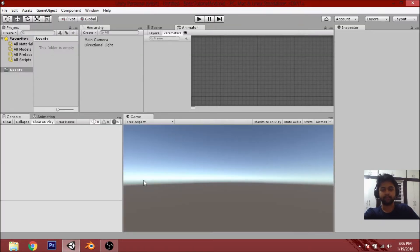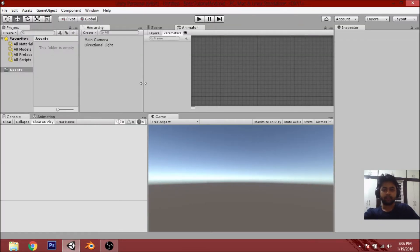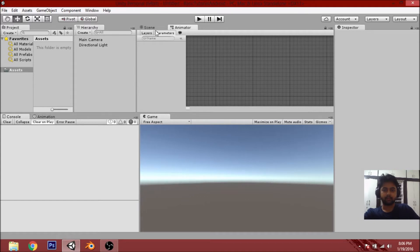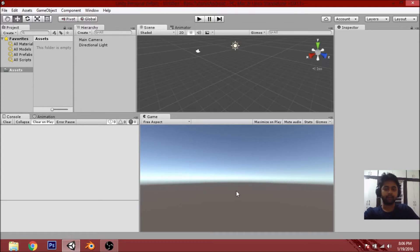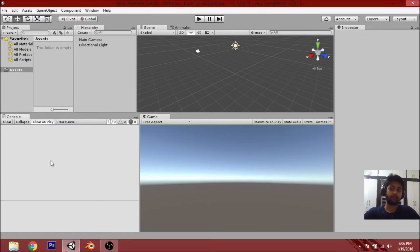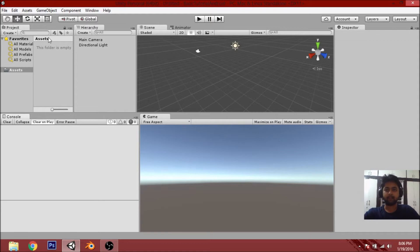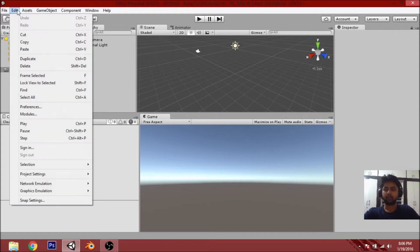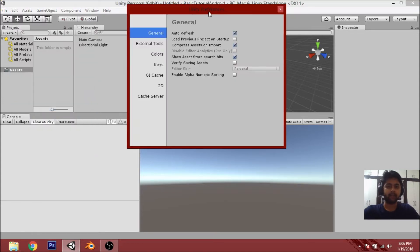Once loaded, you'll see the Scene view, the Game view, the Project panel, and the Console where you get messages about any errors. I'm not going to go into detail about these now. Instead, let's set up Android in Unity so you can make games for Android. Go to Edit > Preferences.